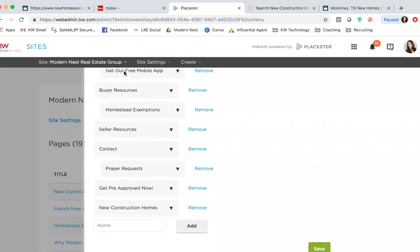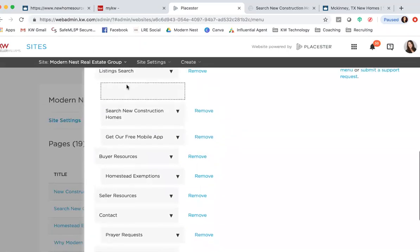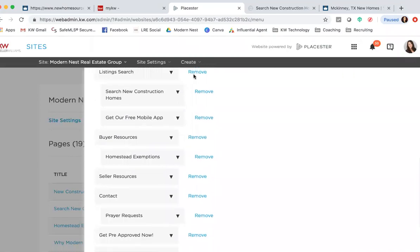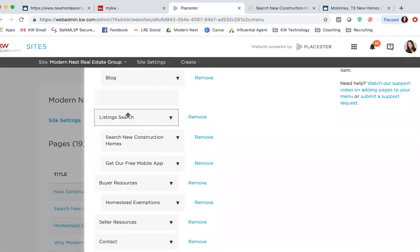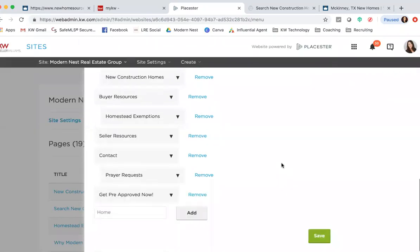If you wanted it under - we've got a Listing Search page - and if I want it underneath that, you're just going to hover over Listing Search and it's going to, you can see where it's indented, so it's going to put it underneath that Listing Search. Once I do that and I hit Save.